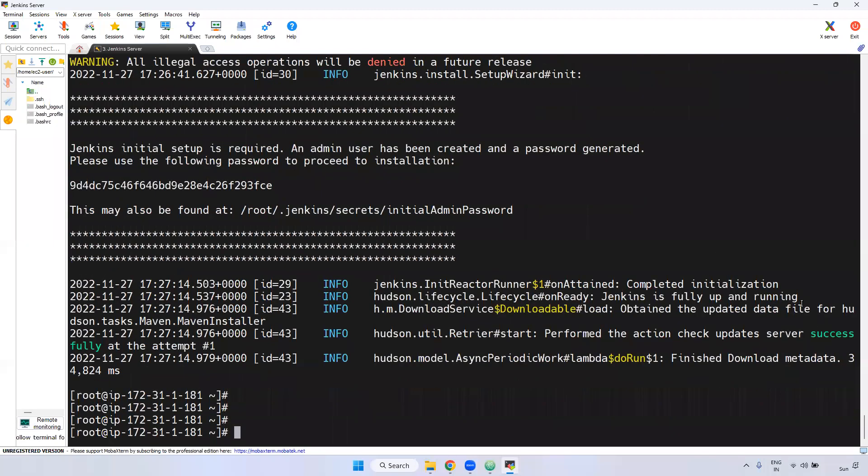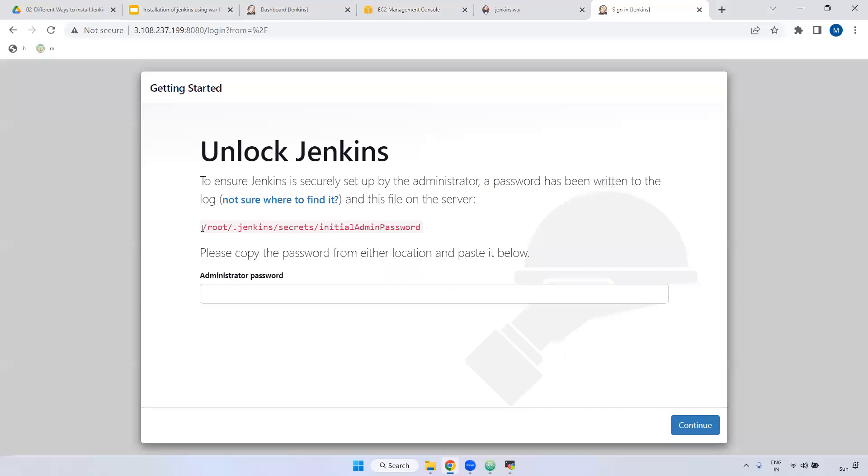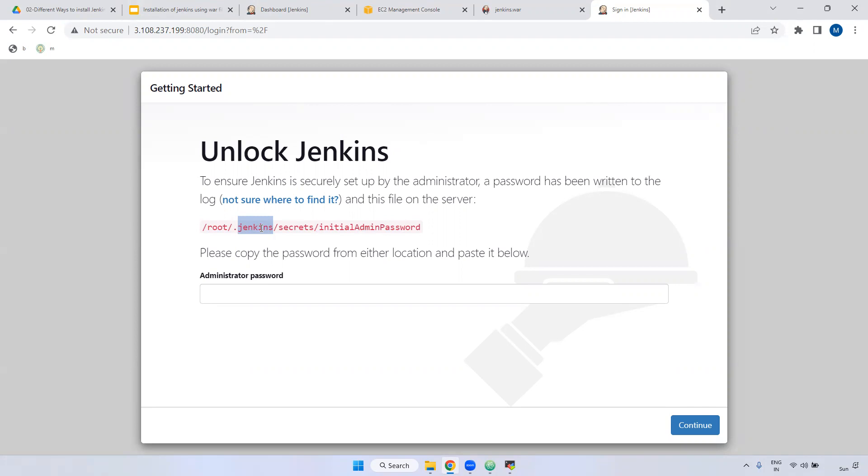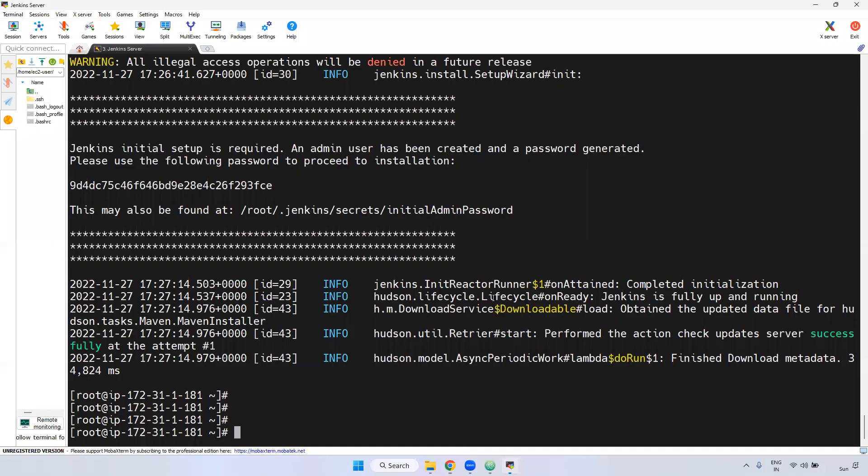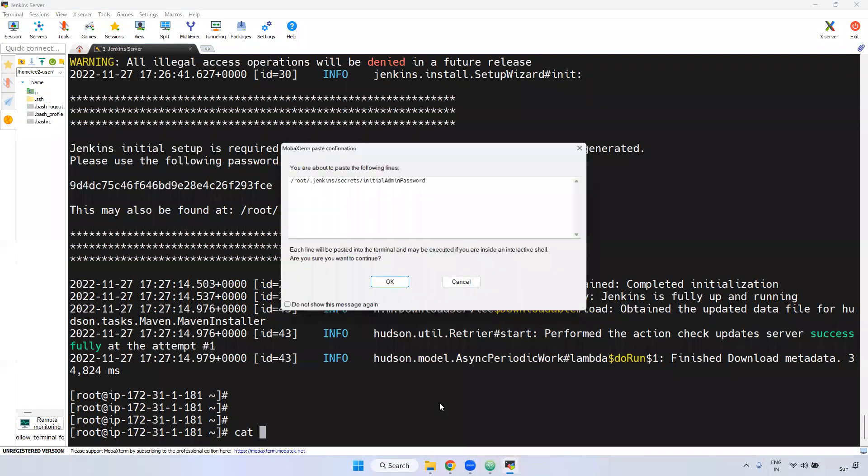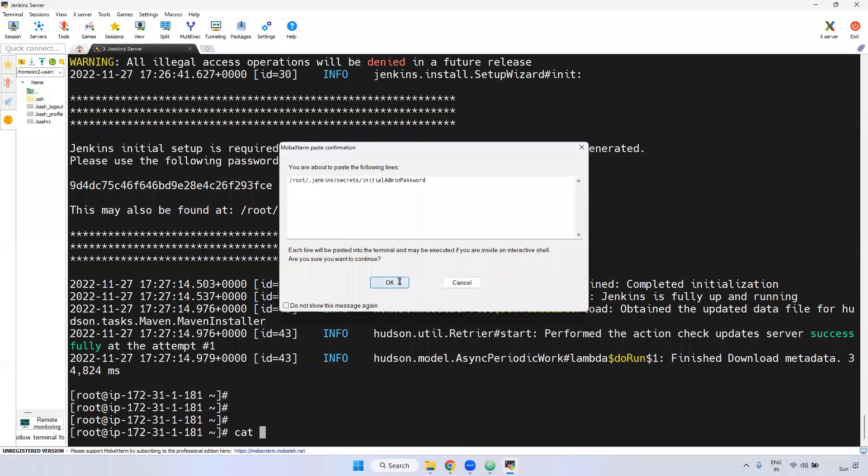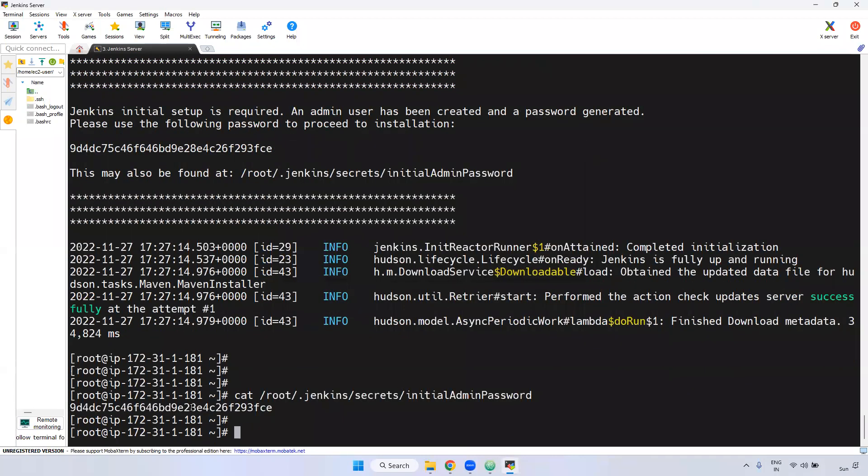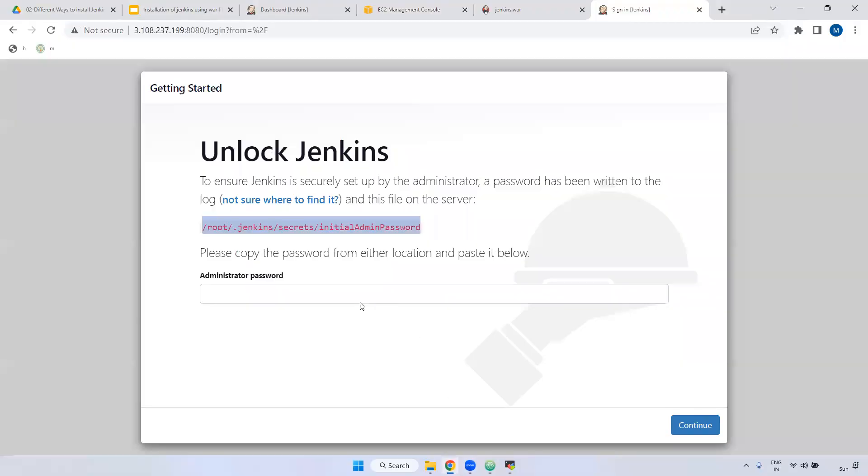Jenkins is fully up and running. The password is available inside .jenkins. If you install using yum command, the default path is /var/lib/jenkins. But when you install using Jenkins WAR file and run that WAR file directly, the path is .jenkins. Copy this path and use the cat command. Now you will get the password. Copy this and paste it here. Continue.